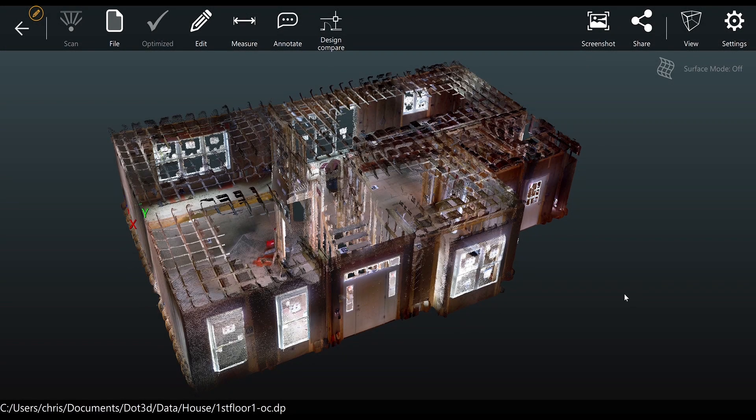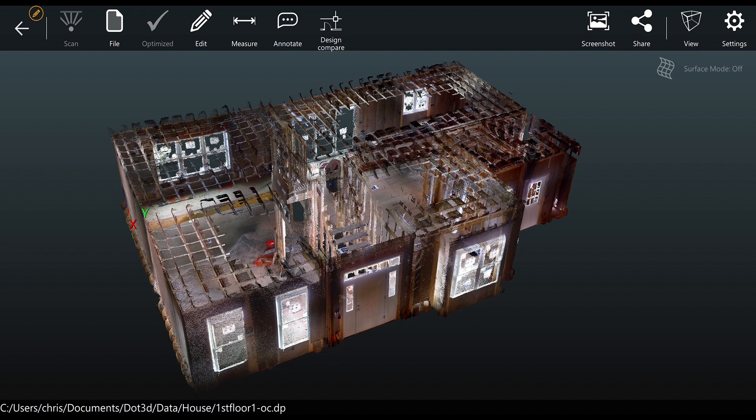This tutorial will demonstrate how to register two DOT product DP scans in relation to each other utilizing April tags in DOT 3D Pro 3.2 or higher.